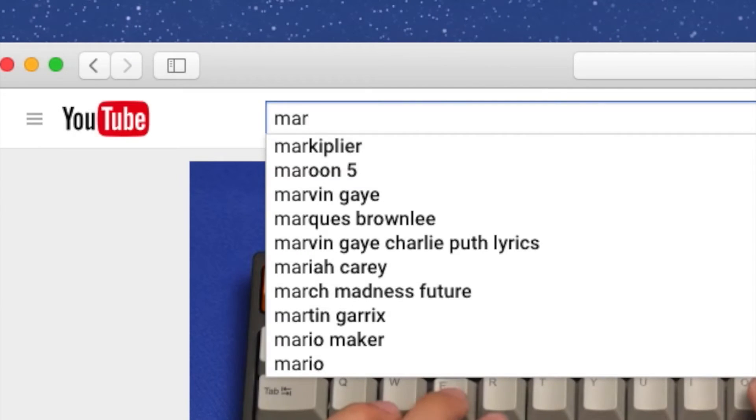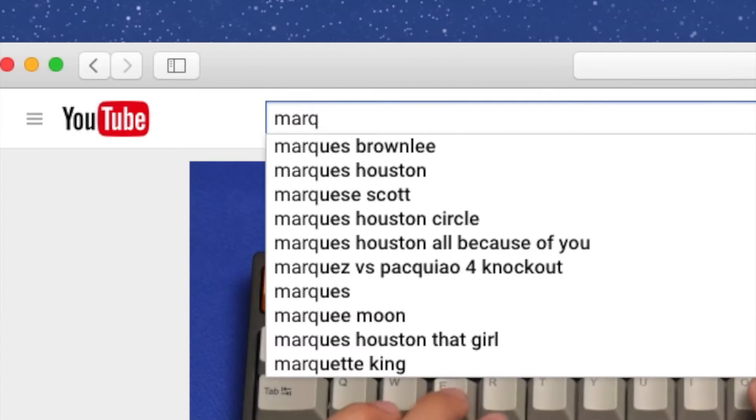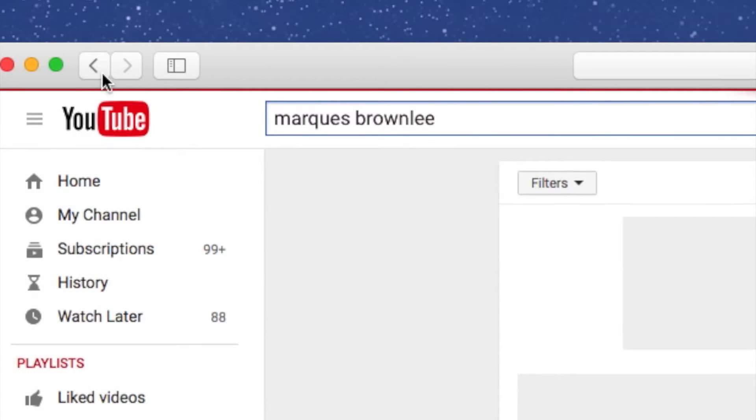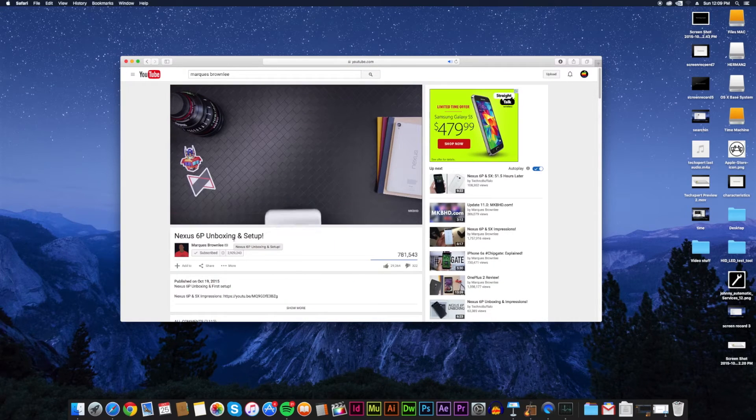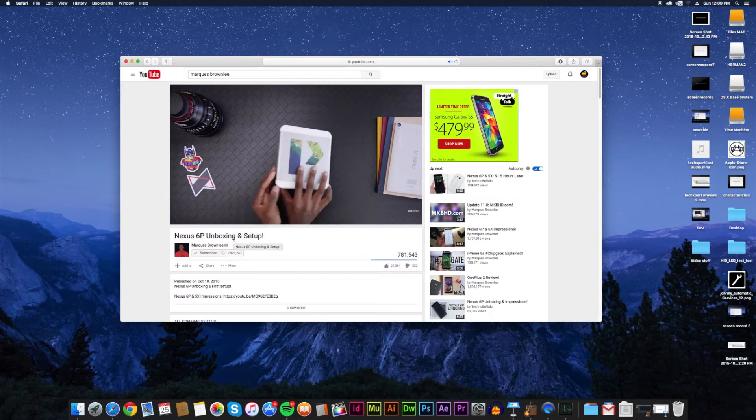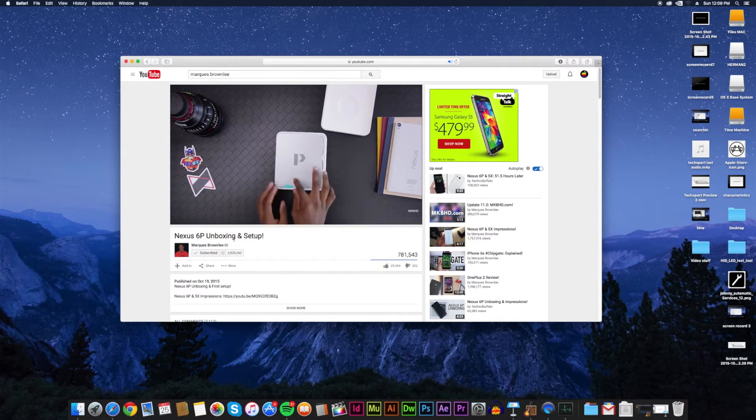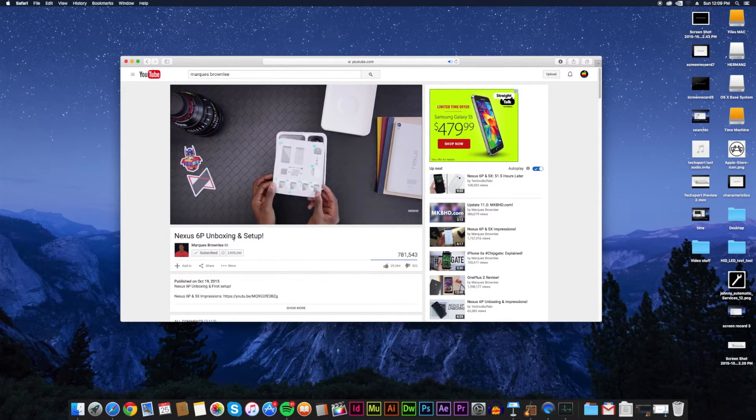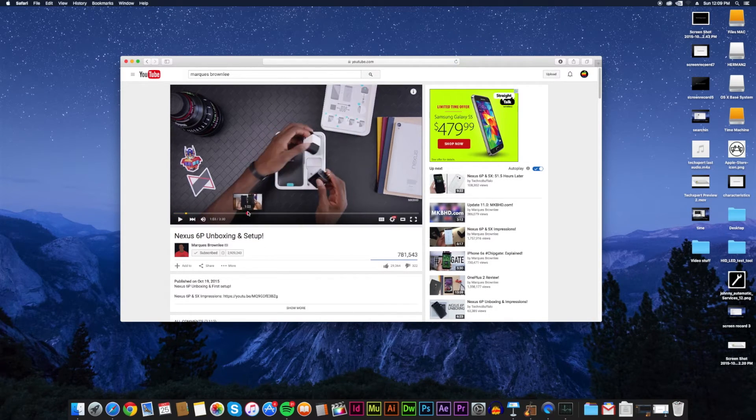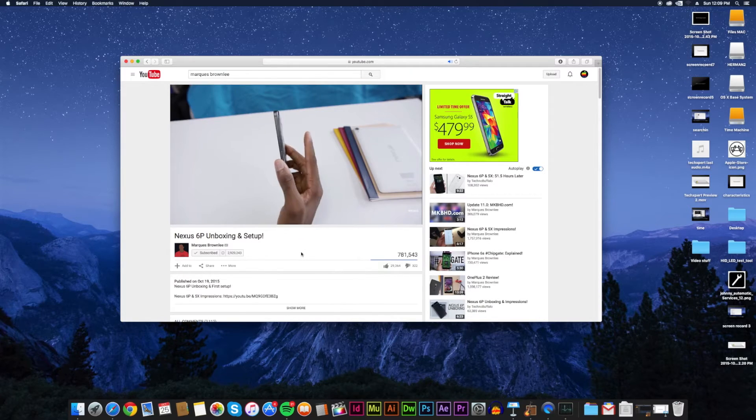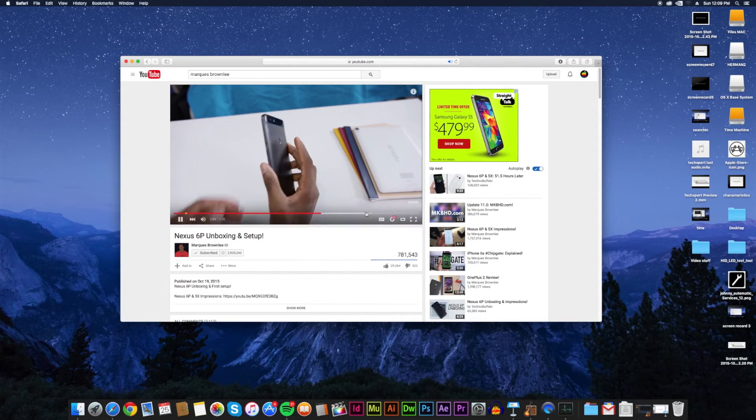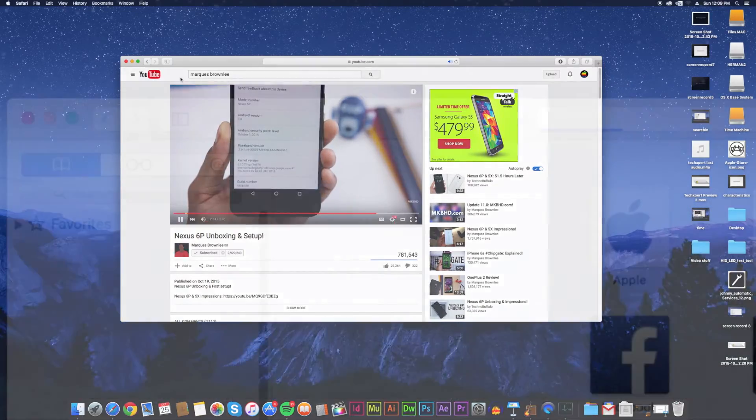Marques Brownlee, or MKBHD, has to be my favorite when it comes to mobile technology. He's been on YouTube since 2009 and he's an absolute pro. His content is concise, clean, and simple, and I really trust his opinion.